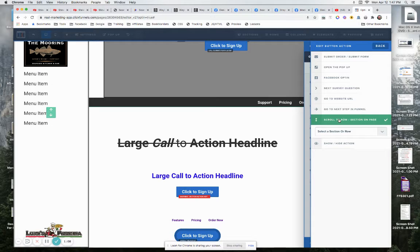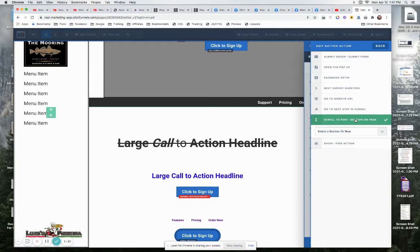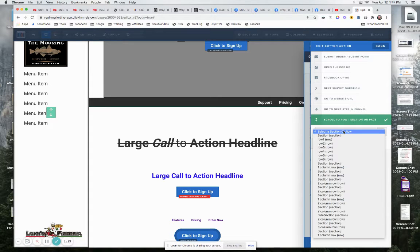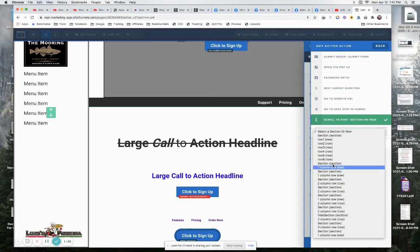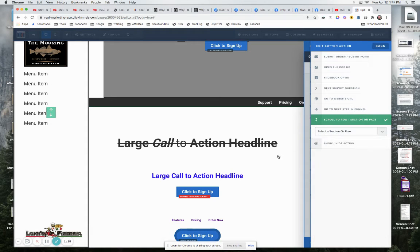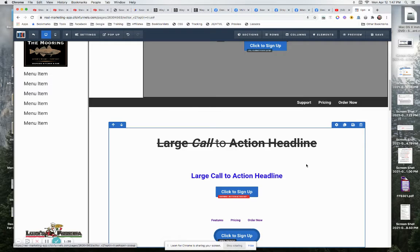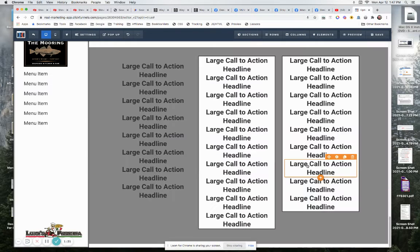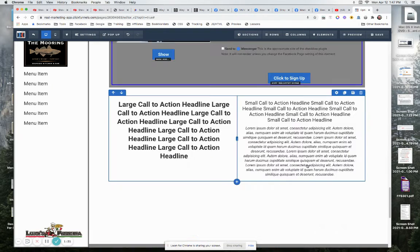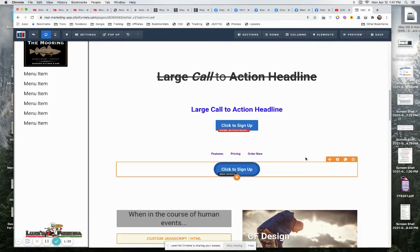You can also come in here and you can say, I want to scroll to a certain row or section. So again, we would come down our list. We would pick the row or section we wanted to scroll to, and when they clicked on the button, it would, of course, scroll down to the page to that point.